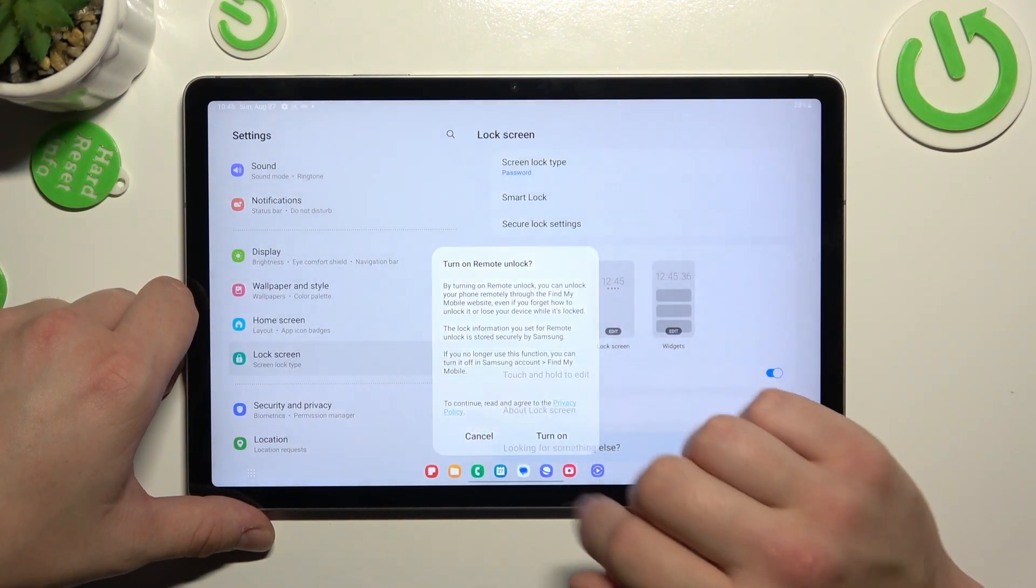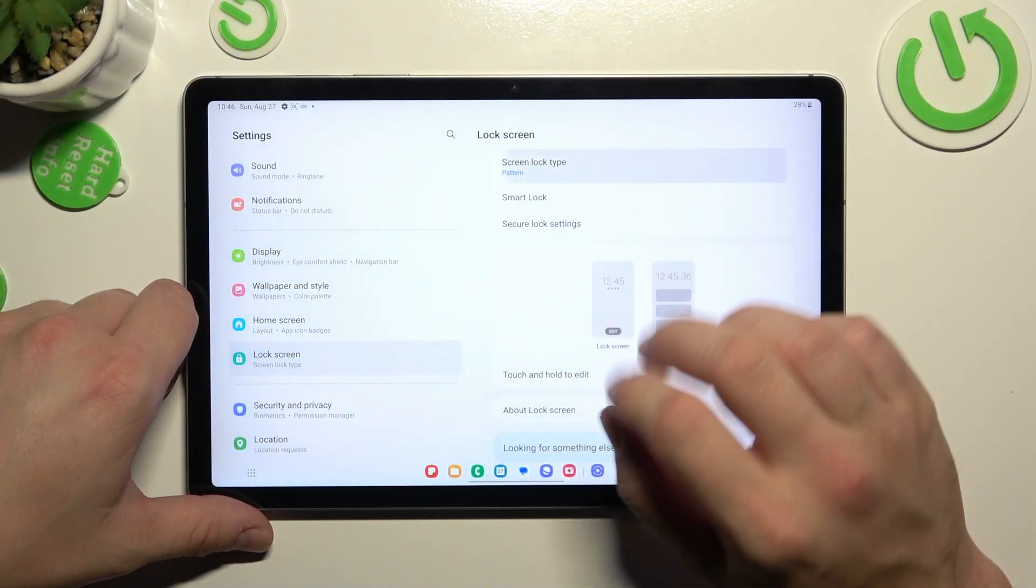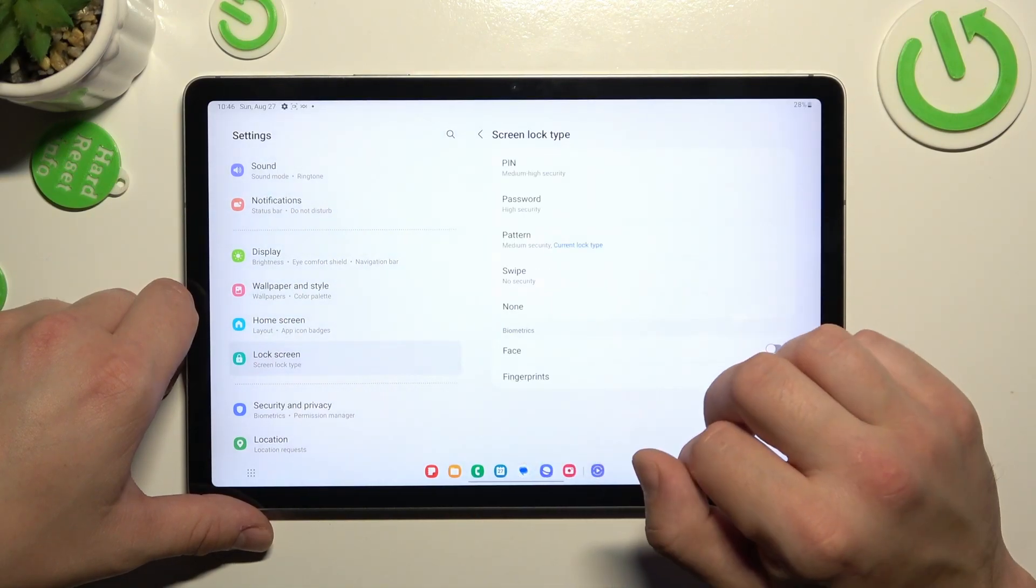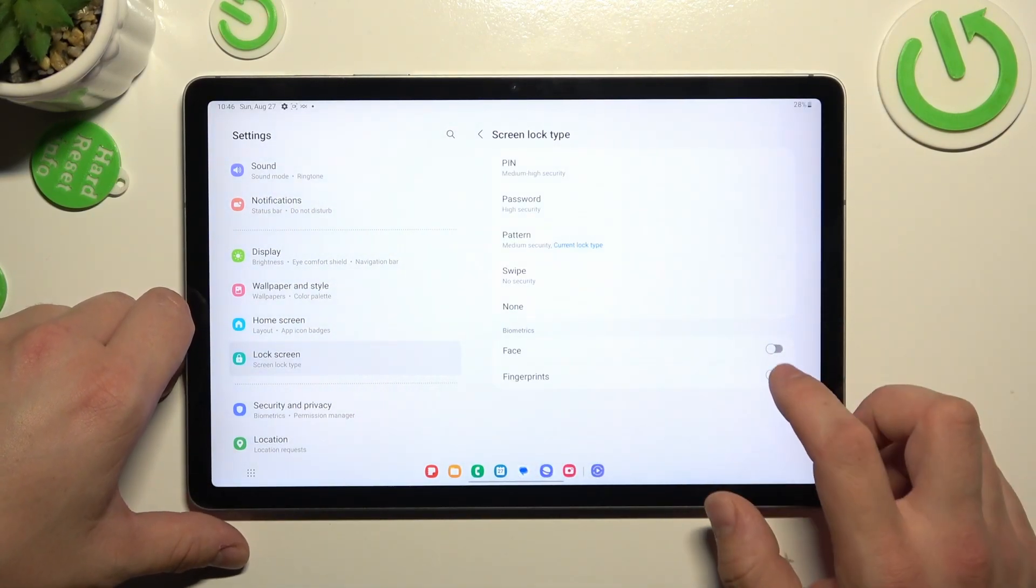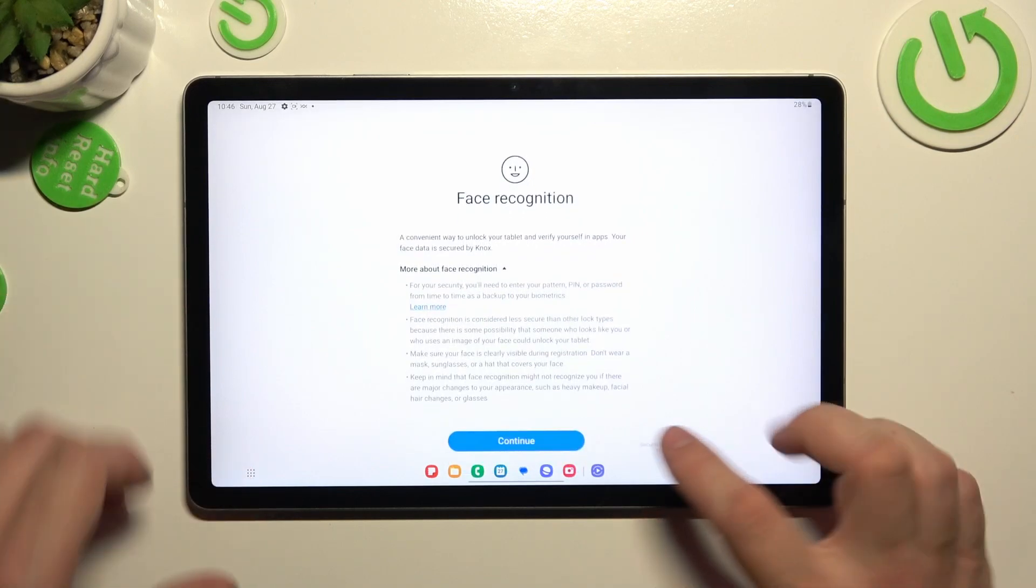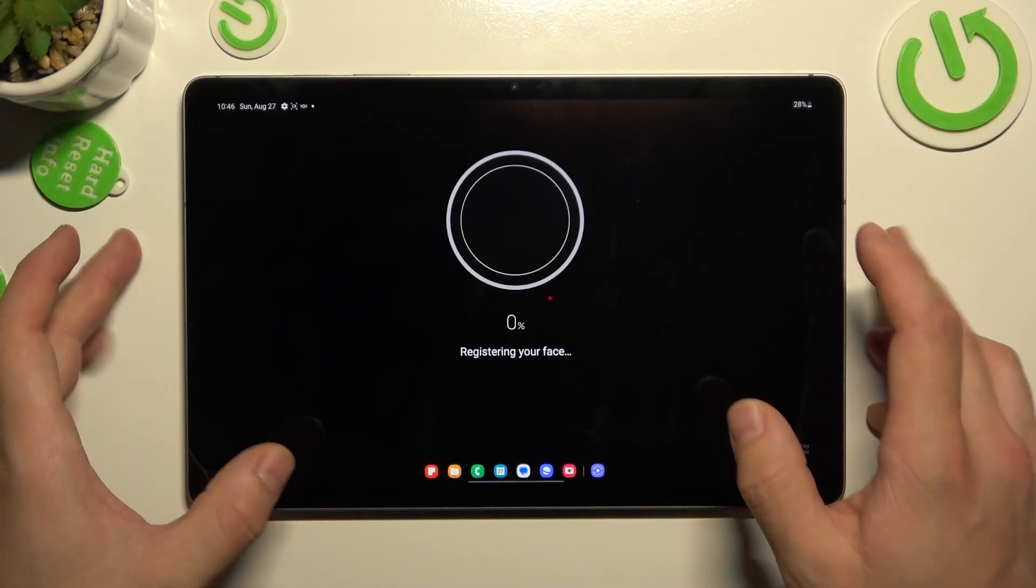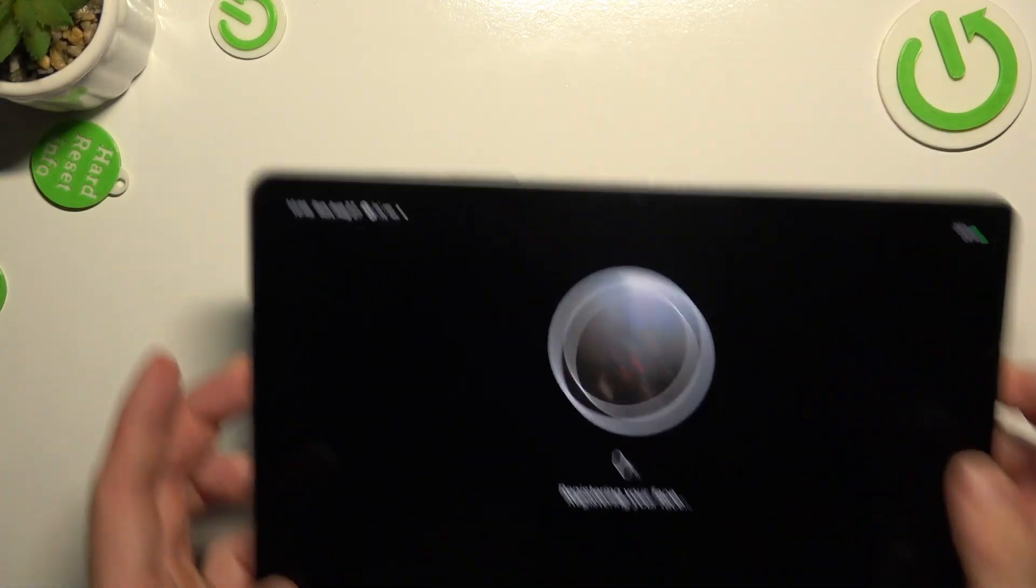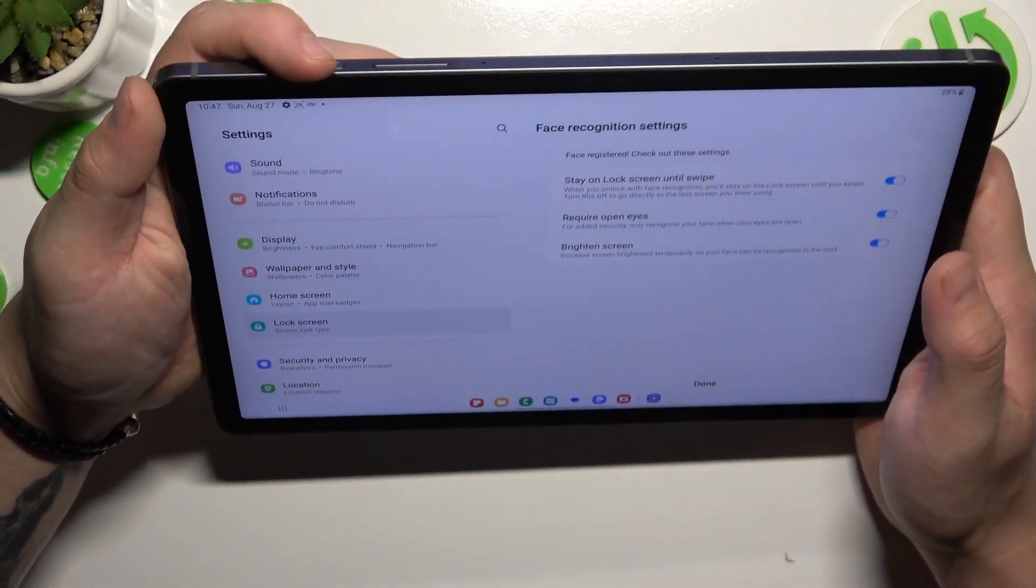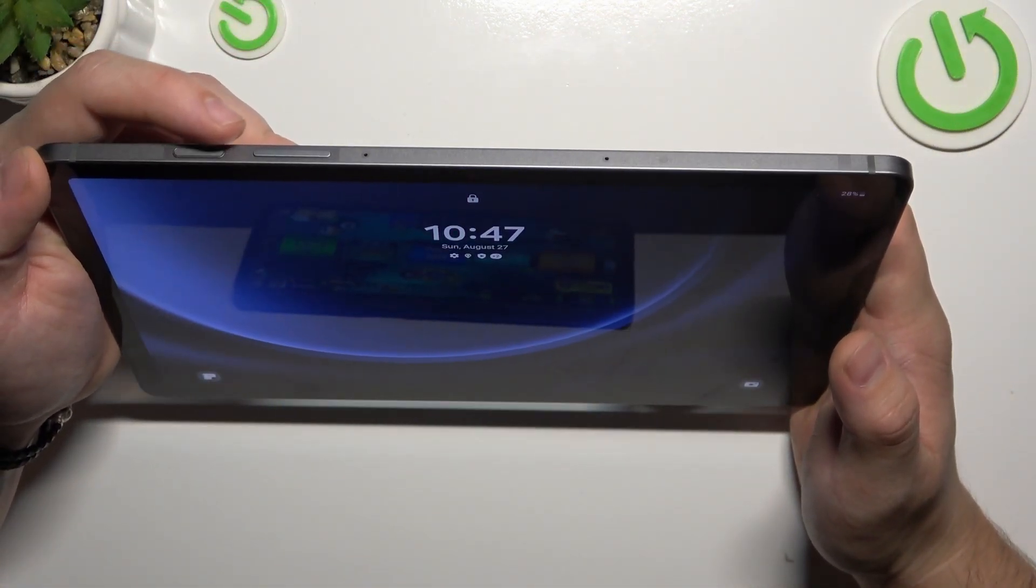Once it's done let's go to biometrics and our first biometric is face unlock. Select it and now scan your face via front camera. Now my face is scanned. I can use it to unlock the tab.